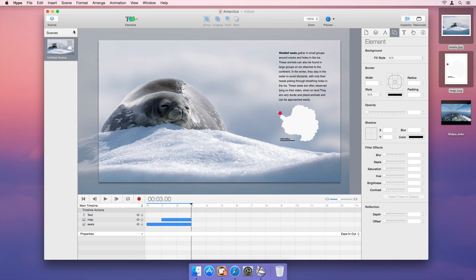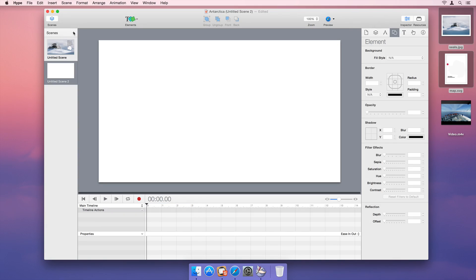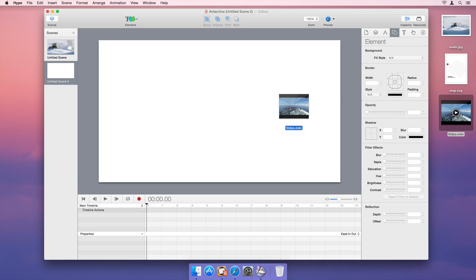Add a new scene by clicking the plus button on the left side of the scene list. On our new scene, we'll add a video and a title.